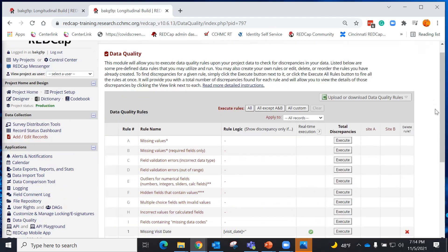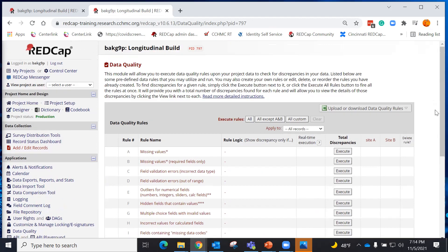The data quality module is a very good tool to help you find any discrepancies in your data. Have fun playing with it and enjoy. Bye bye.